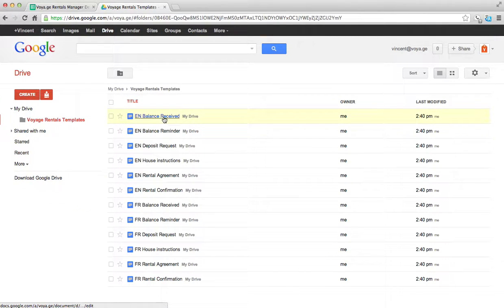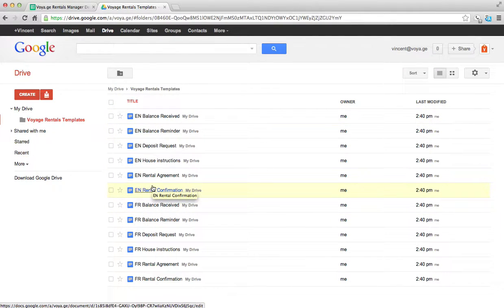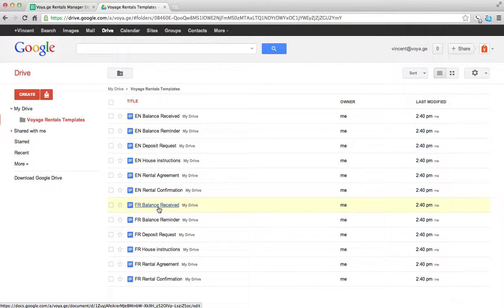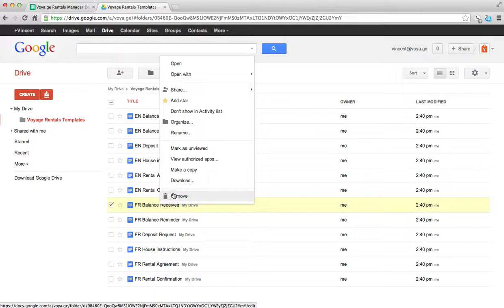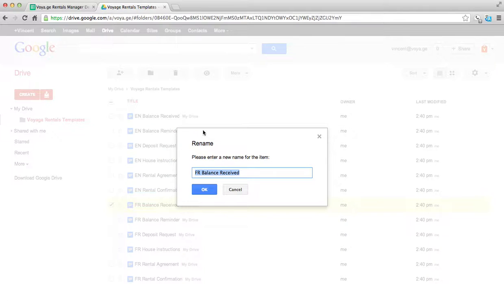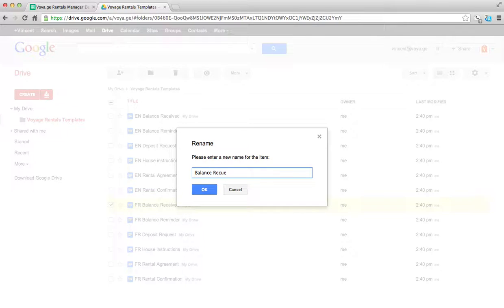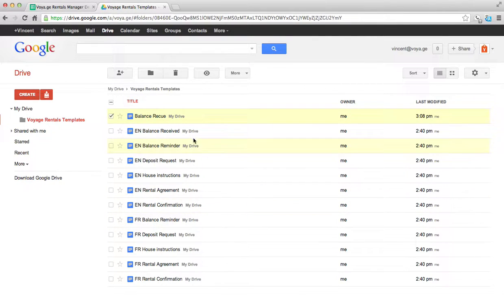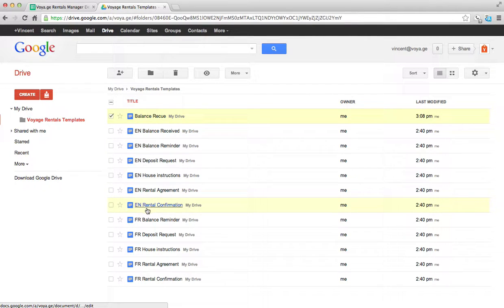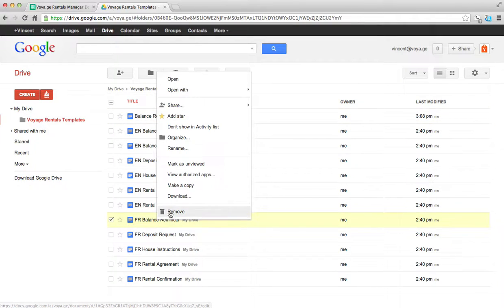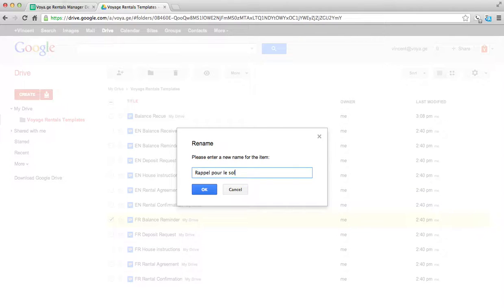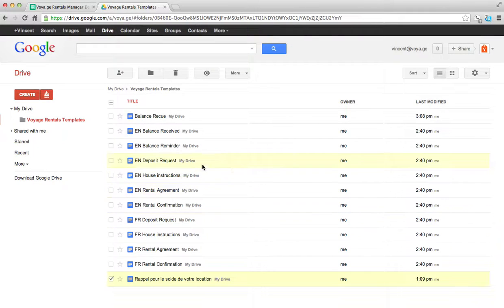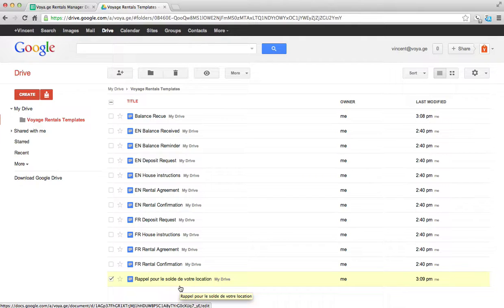So since I had two languages, FR for French and EN for English, I have all those documents created. I want to rename those documents. I don't want to be sending out documents to clients that say FR balance received. So just to give you an example, I'll rename this email right here. So this will be the title of my email as well. So I want to make sure that for my balance reminder in French, I give it names that I'll be happy that my emails have as a subject.